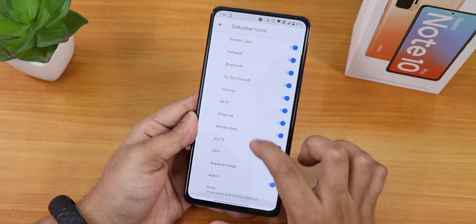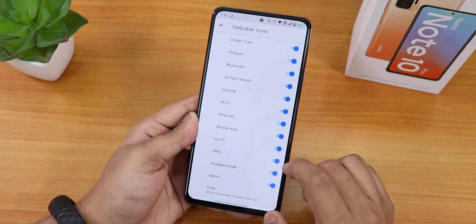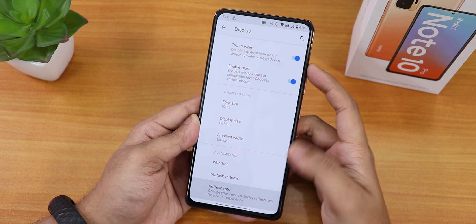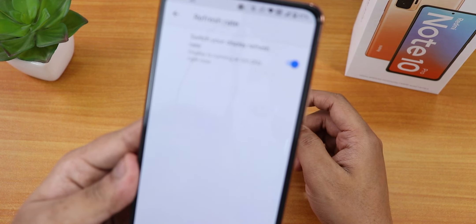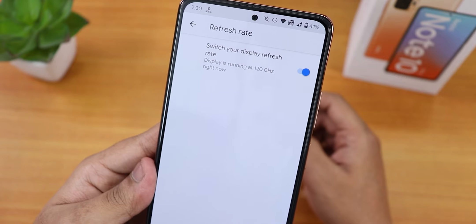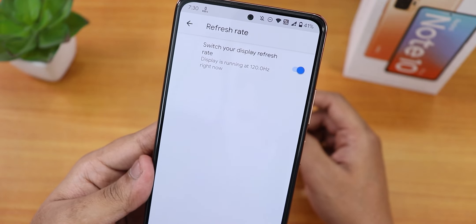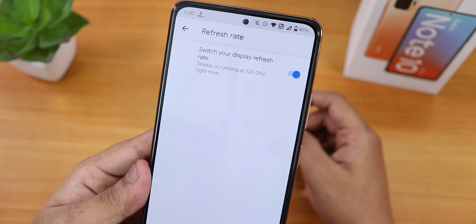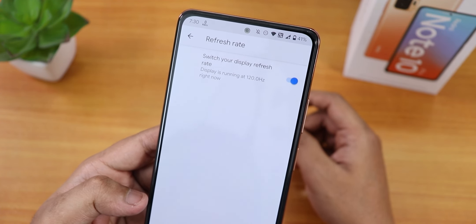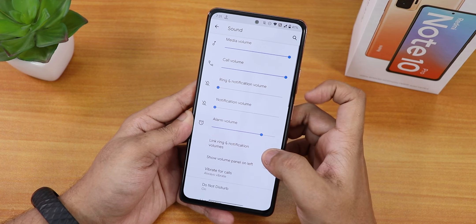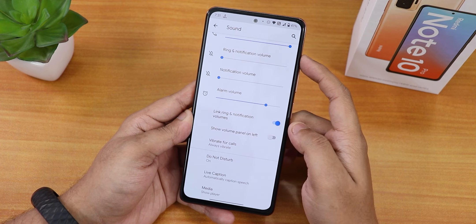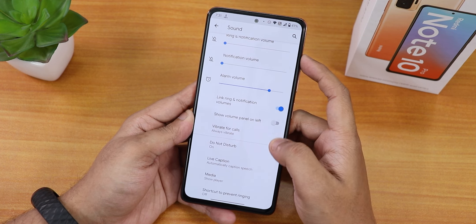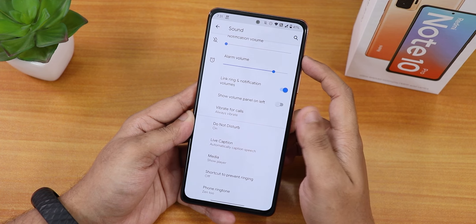In the status bar items you can enable headset, Bluetooth, and VoLTE mobile data icons. There is also a refresh rate option: you can switch between 60Hz and 120Hz. By default it is set to 120Hz, which is great.